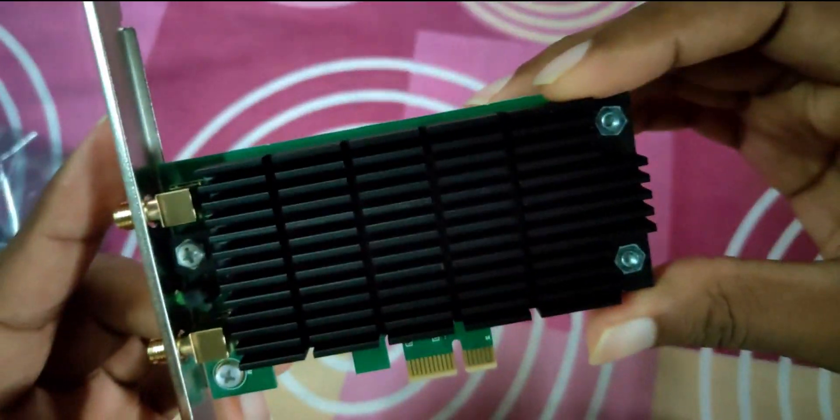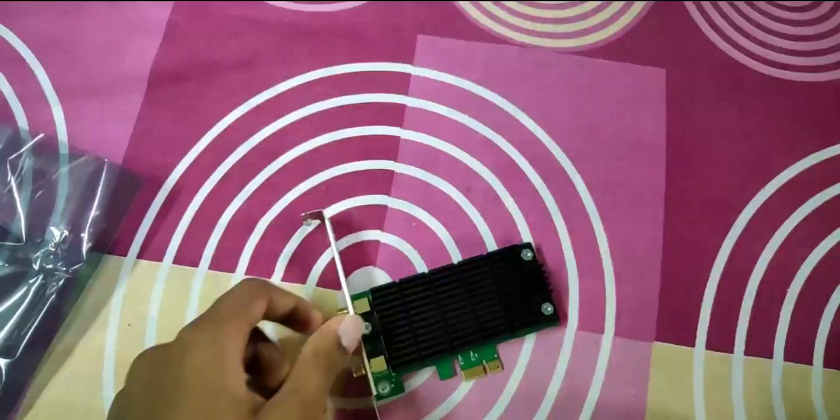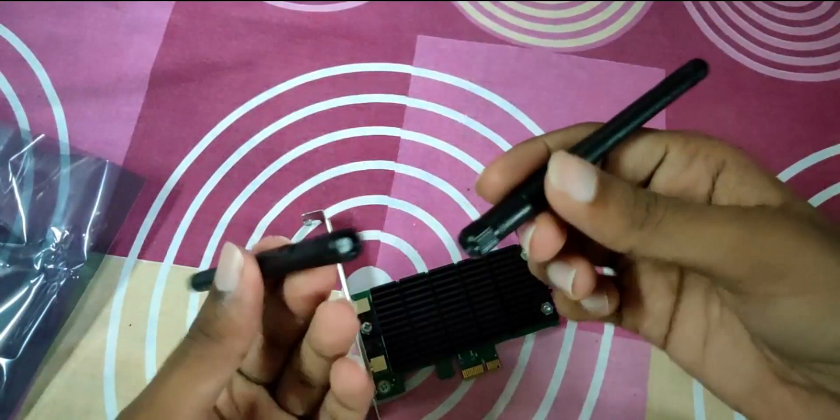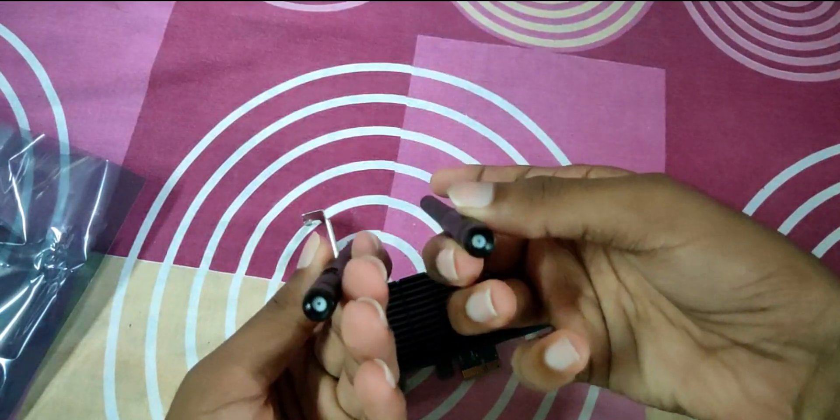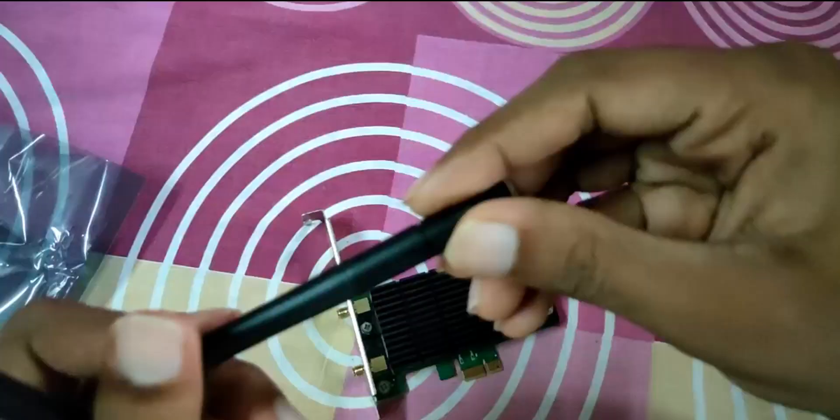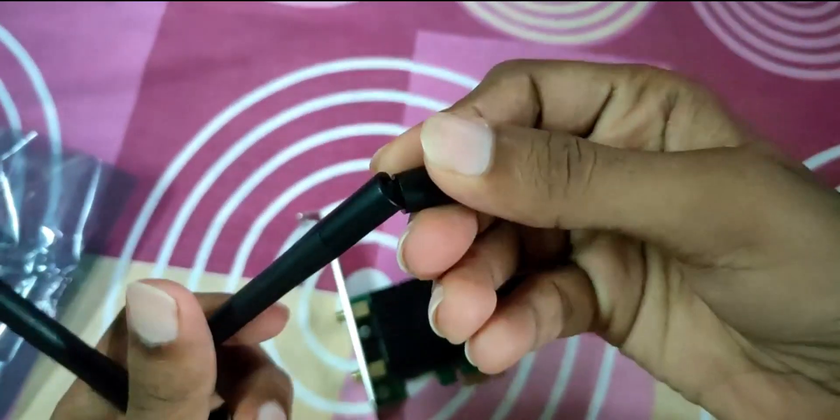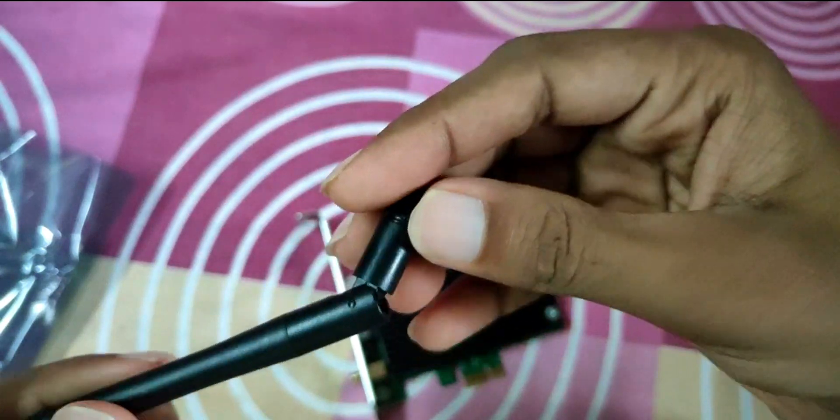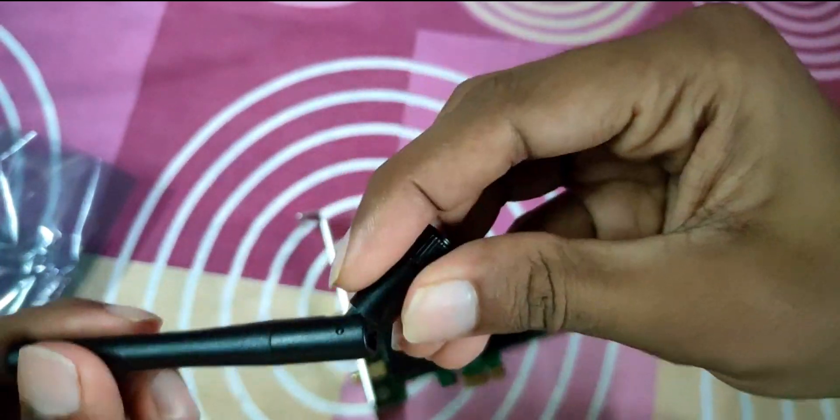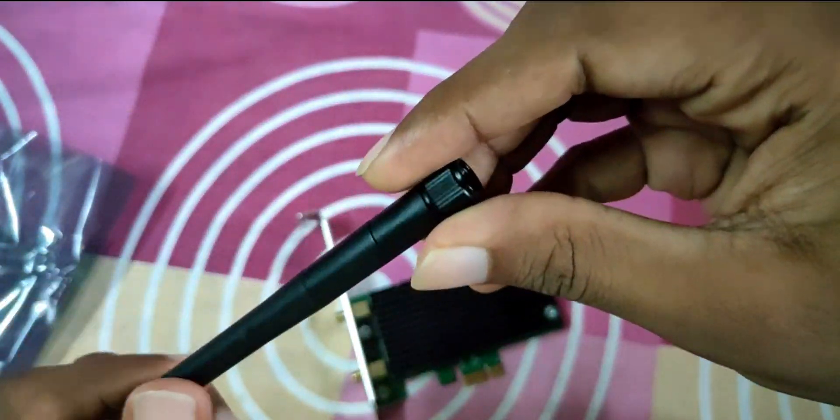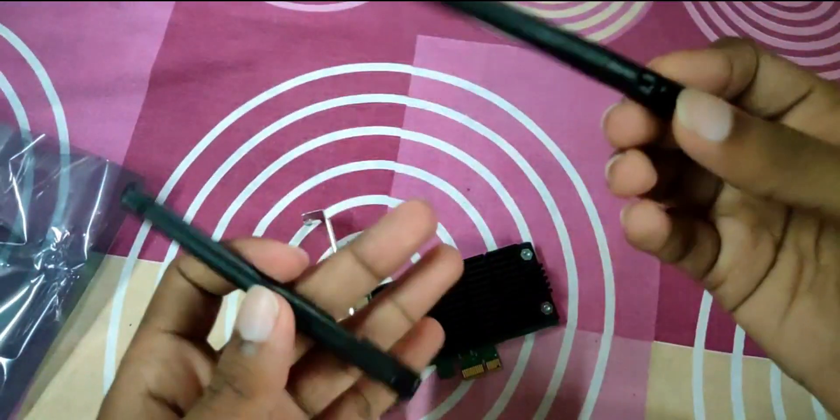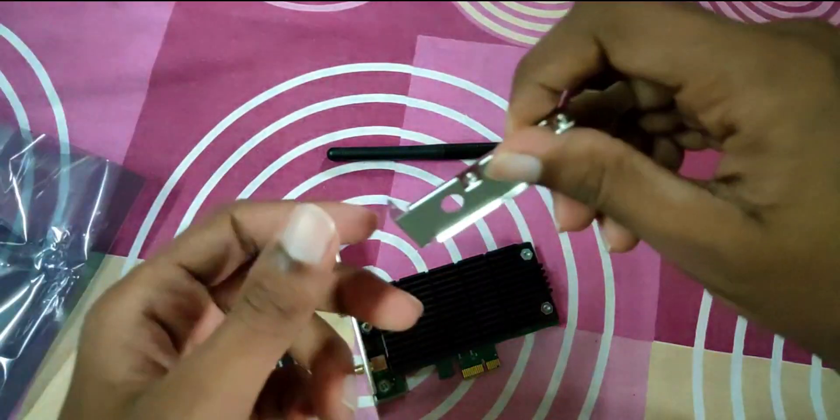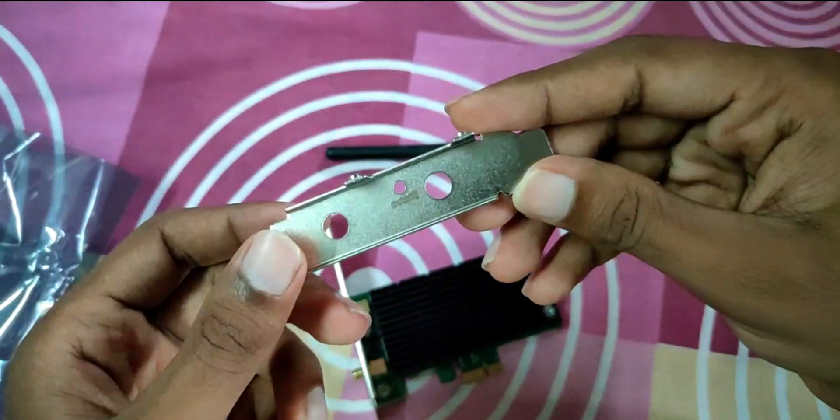These are the antennas of the card. You can bend them to a 45-degree or 90-degree angle. In case you have a small PC, this could be helpful.